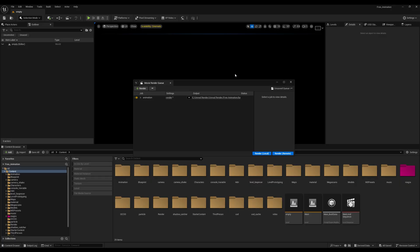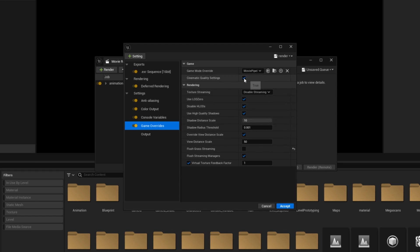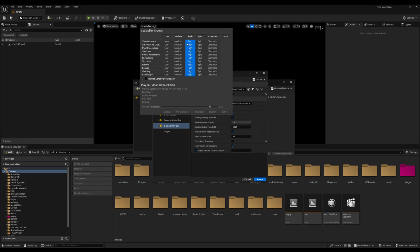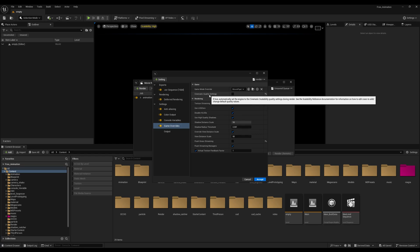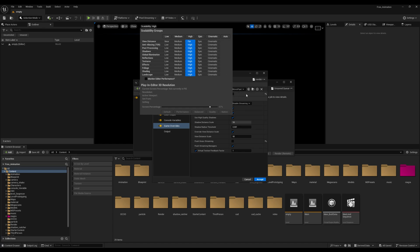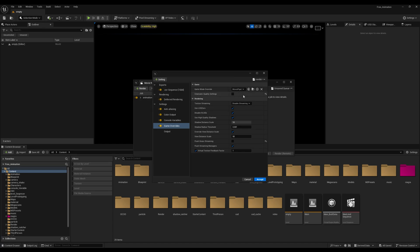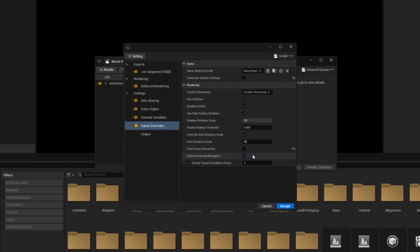Tip number three: do lower-resolution renders. If you're using a Game Override in Movie Render Queue, turn off the cinematic options — set your render to High Quality instead. Checking the cinematic box automatically switches rendering to cinematic quality, which is very demanding for 8GB or 6GB graphics cards. Also make sure you deselect the Flush Grass Streaming option.